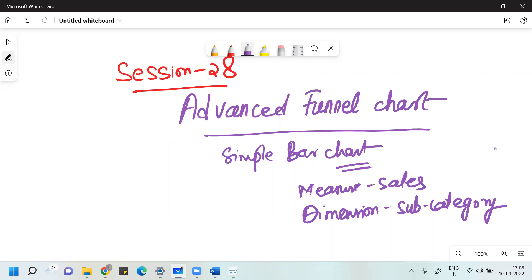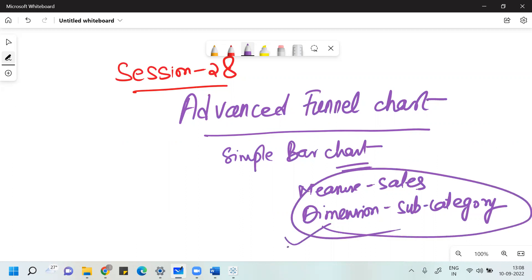Then probably we'll change. The measure here I've taken is Sales. If you want, you can take Profit also. So let me take measure as Sales and dimension as Subcategory. We'll try to see what is the possibility of the construction of the funnel chart here, and why it is called advanced funnel chart — that also you'll understand.